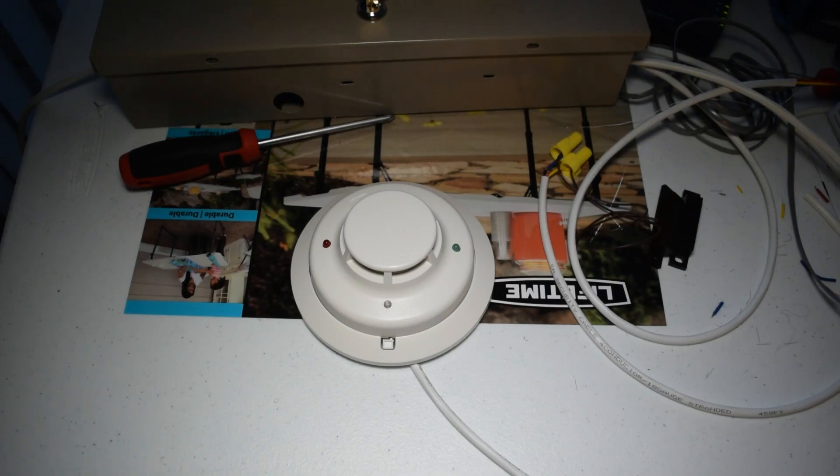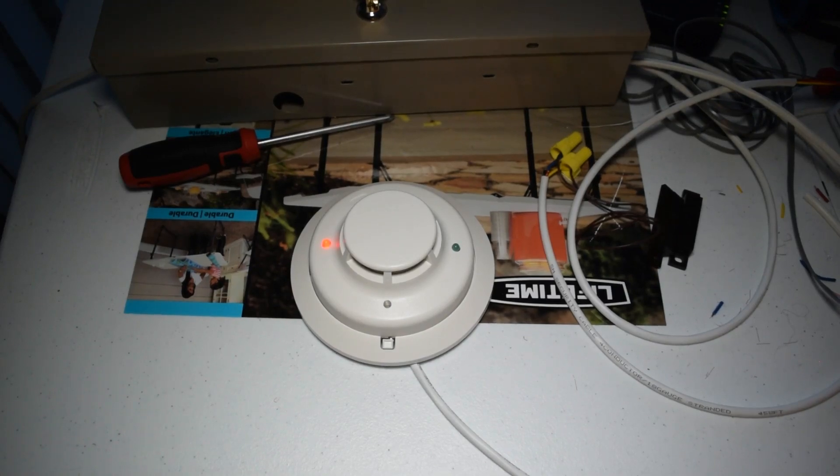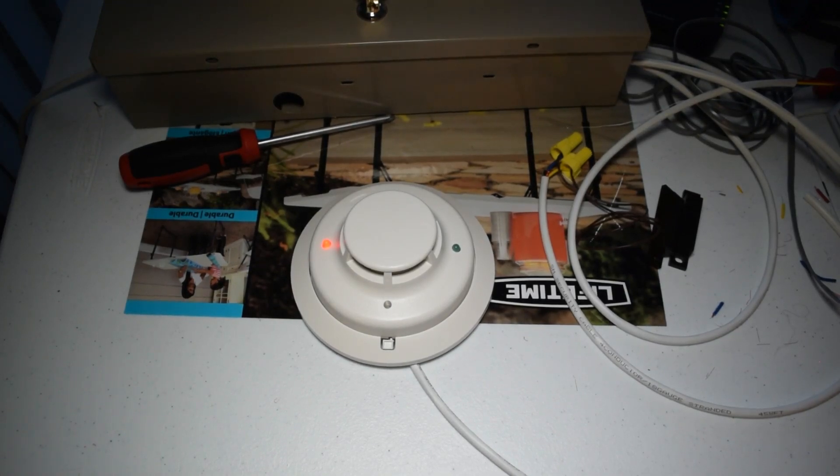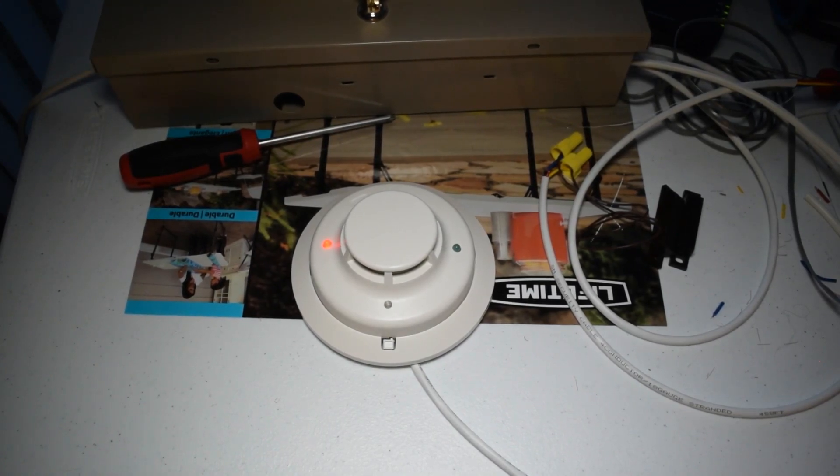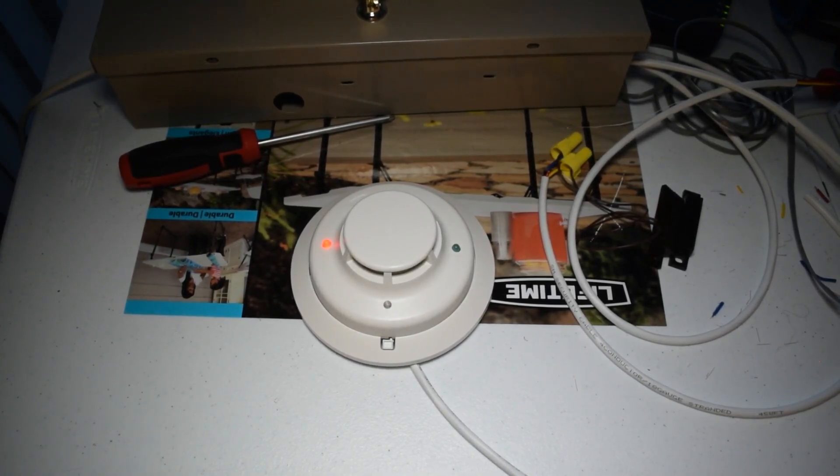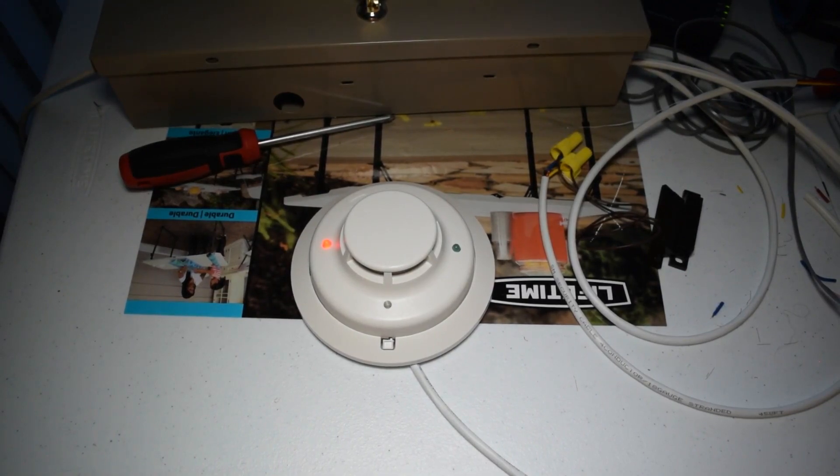Maybe. Yep. There we go. Yep. So, now we have just tested it with the smoke check.